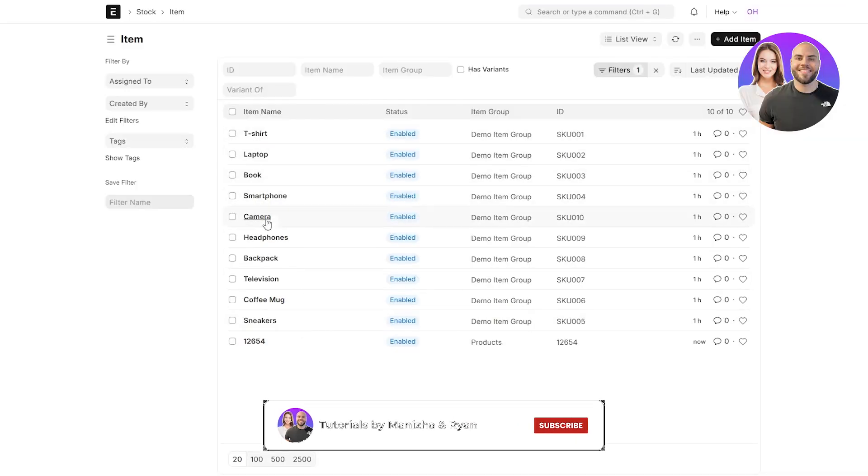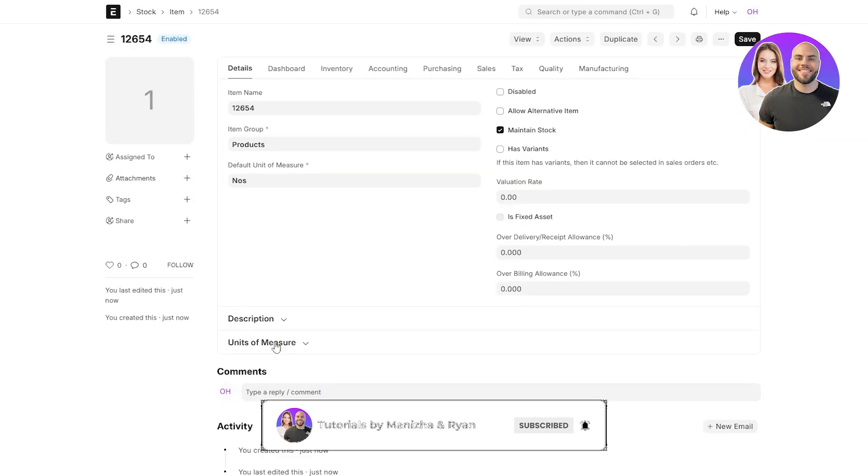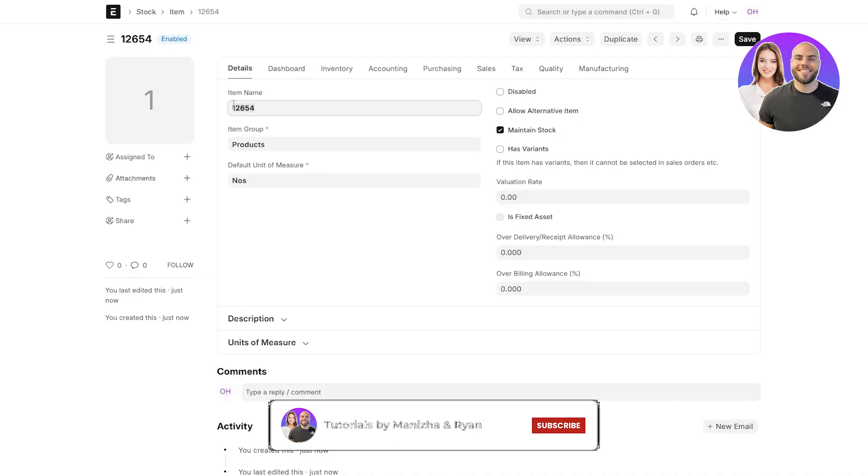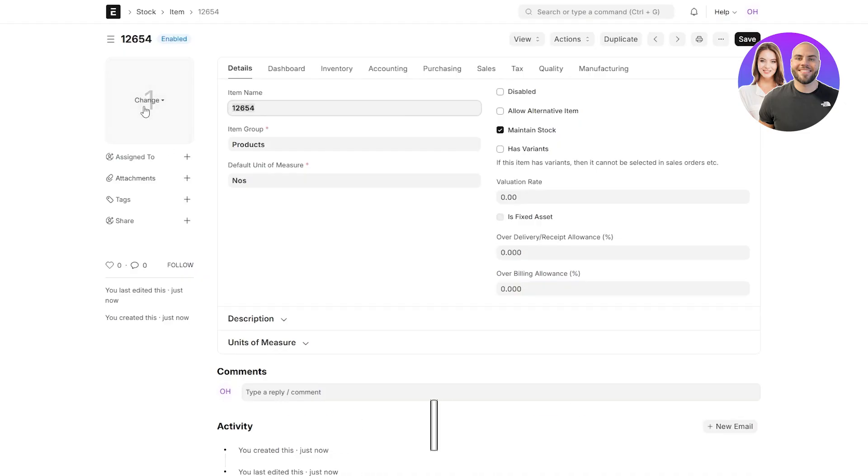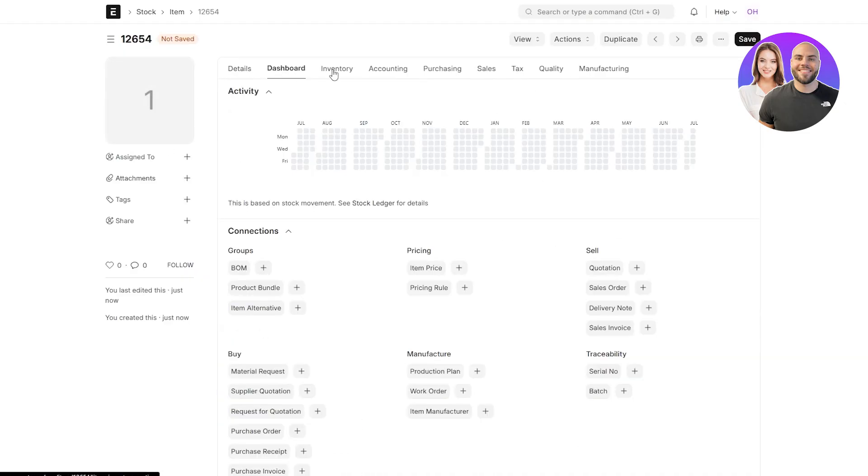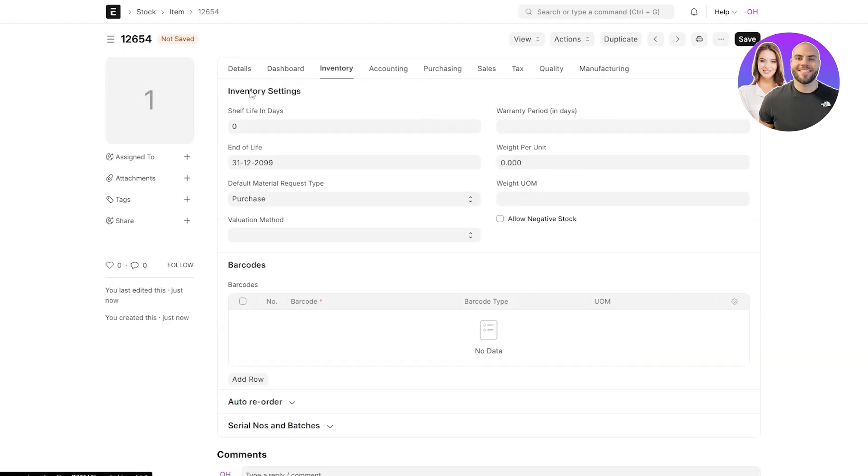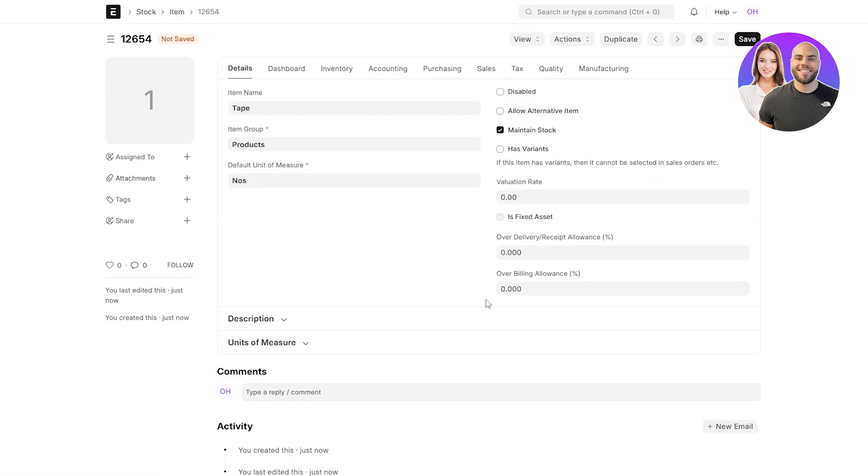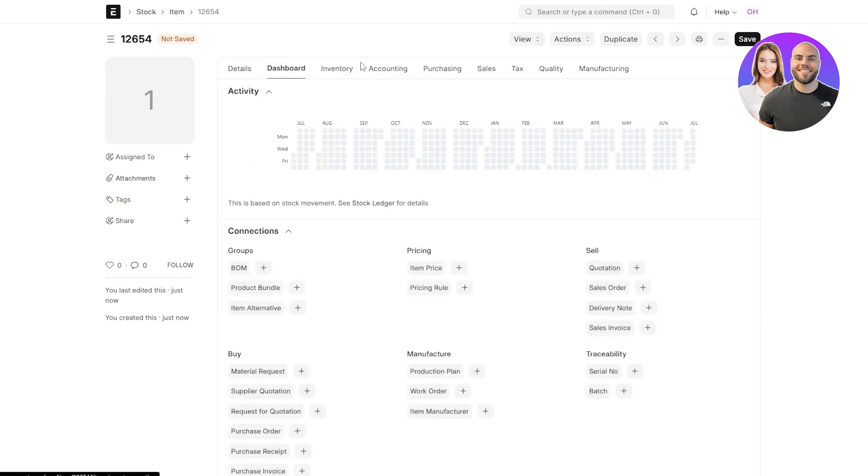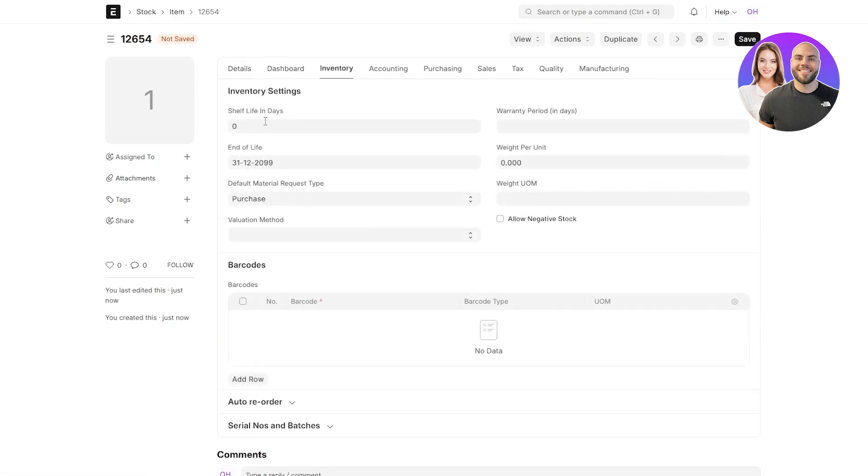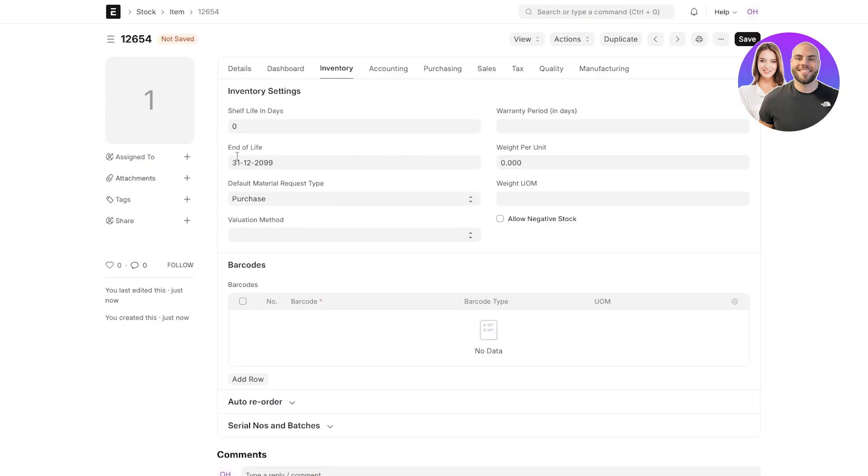Now we have a new one, which is one, two, six, eight. Now we can go ahead and change the name, add the image and select dashboard, inventory and everything. Basically add all of the details that we just went over. Shelf life and days. We'll just say it doesn't have any shelf life. So we'll leave that zero. End of life, 2099. That's kind of neat.